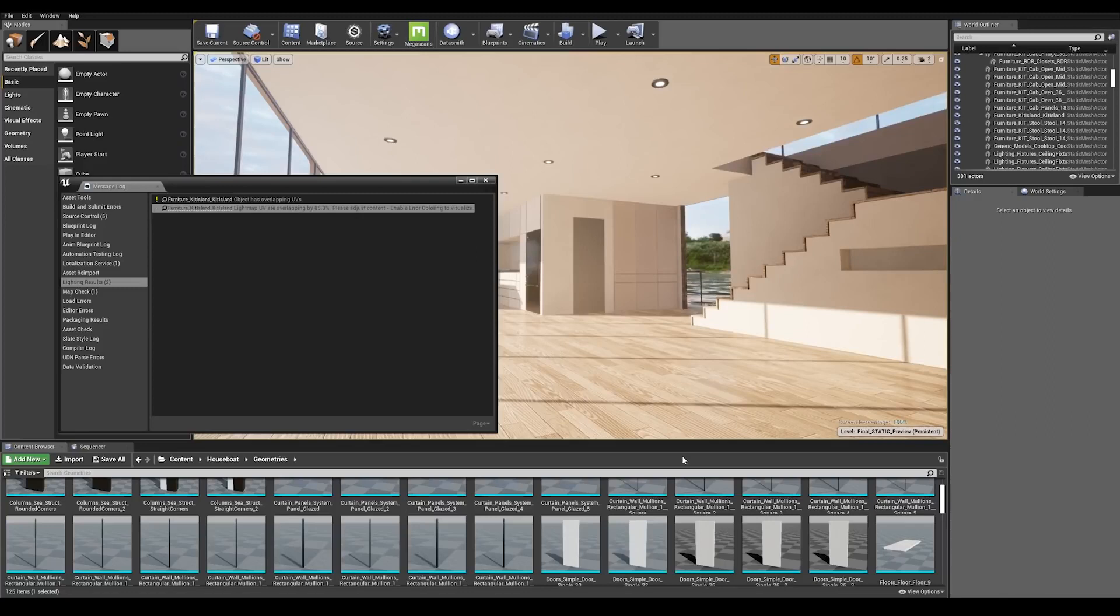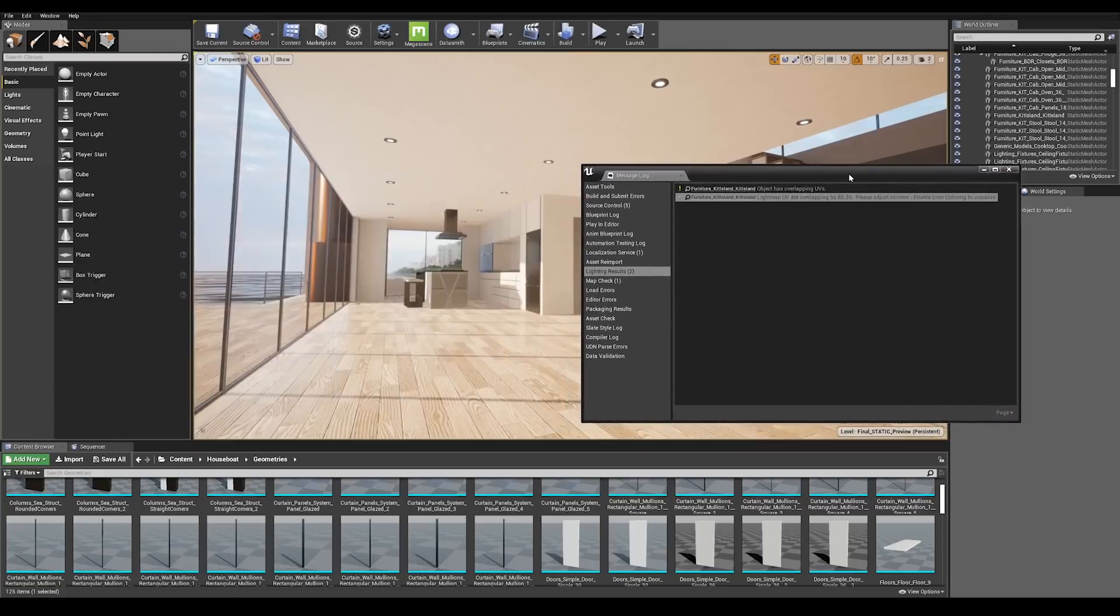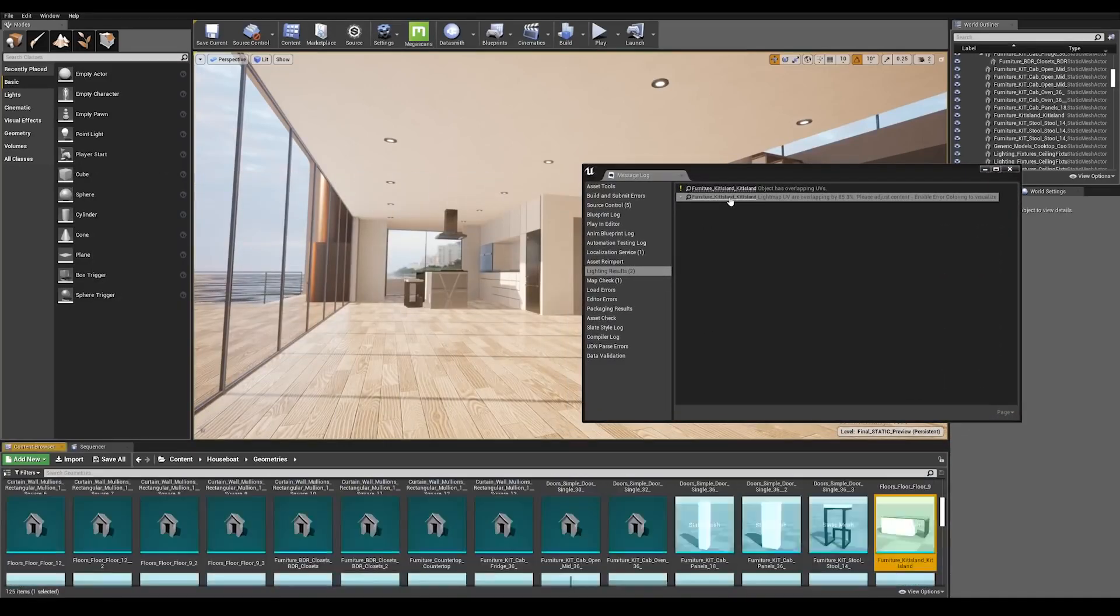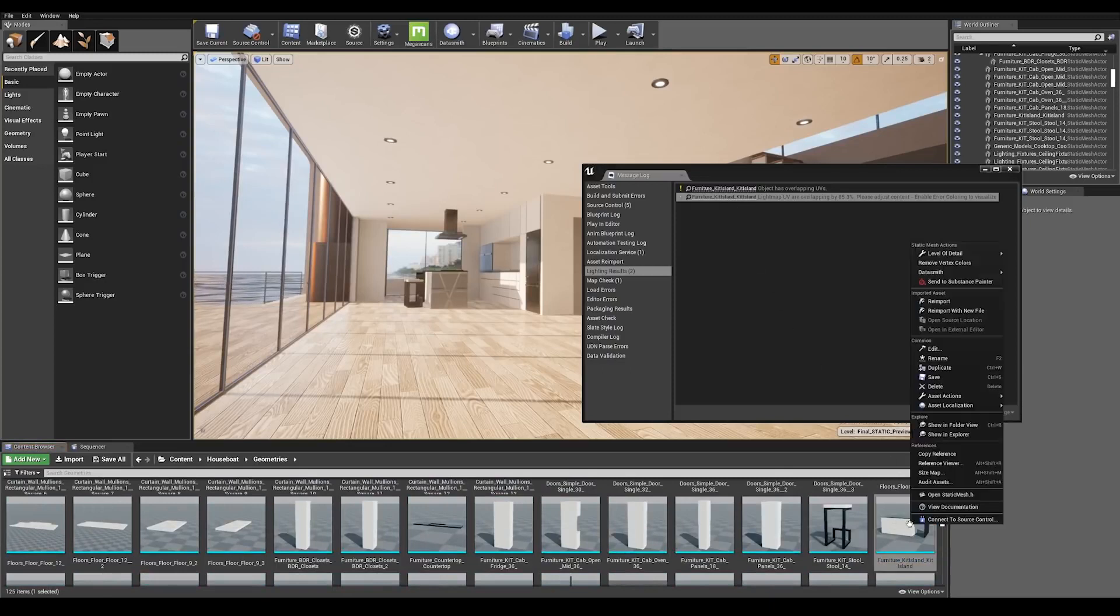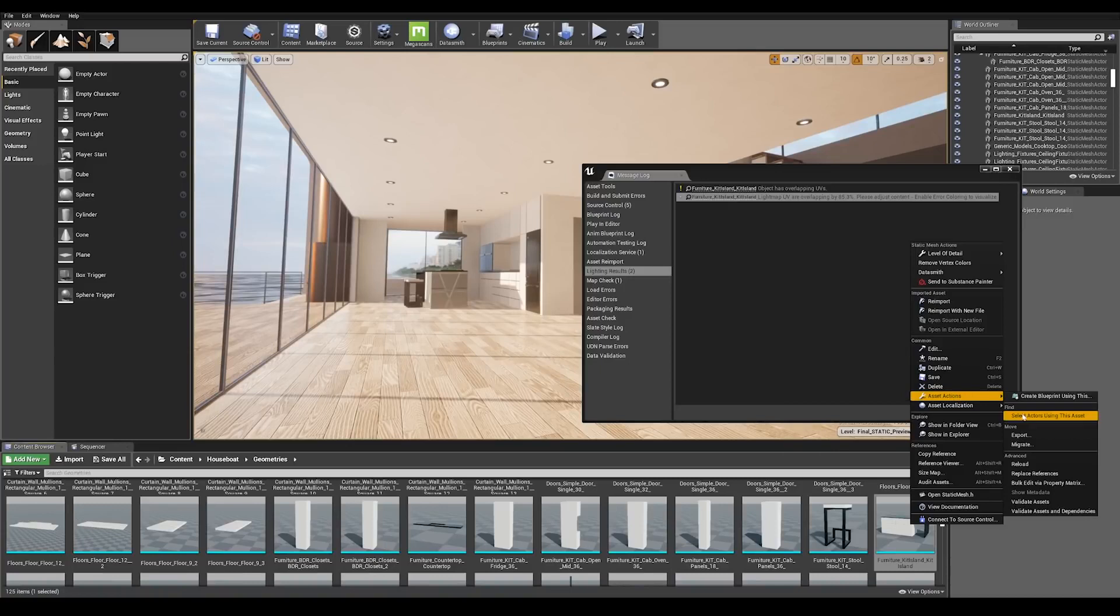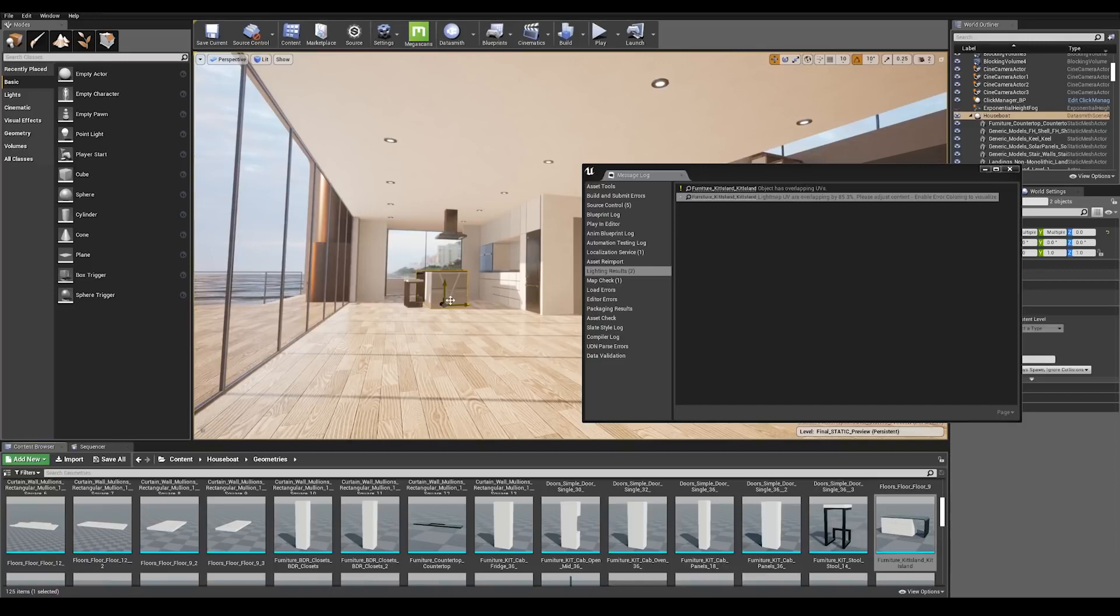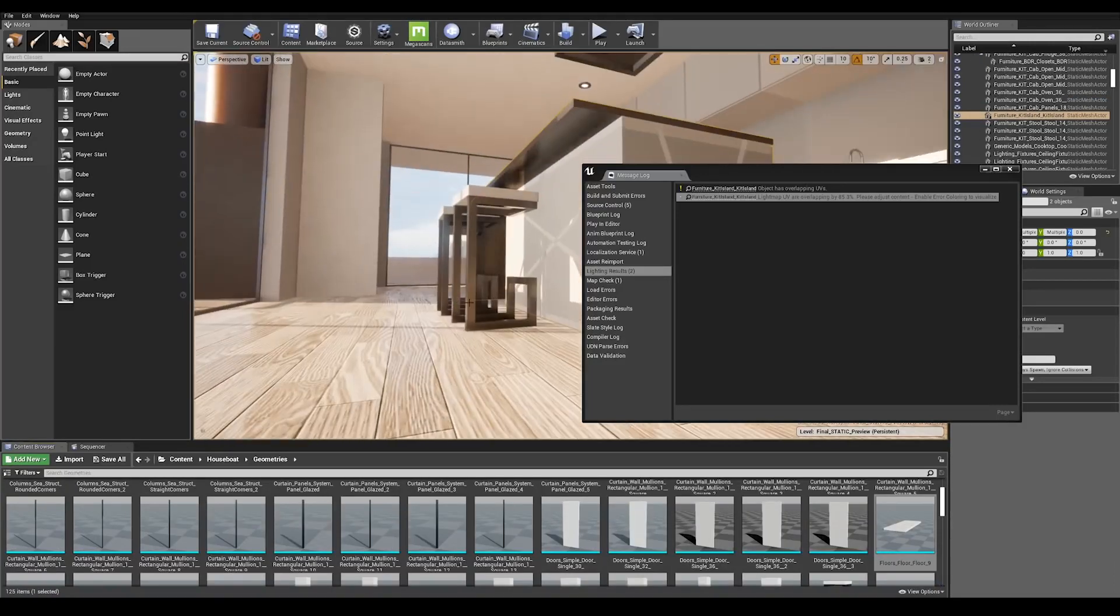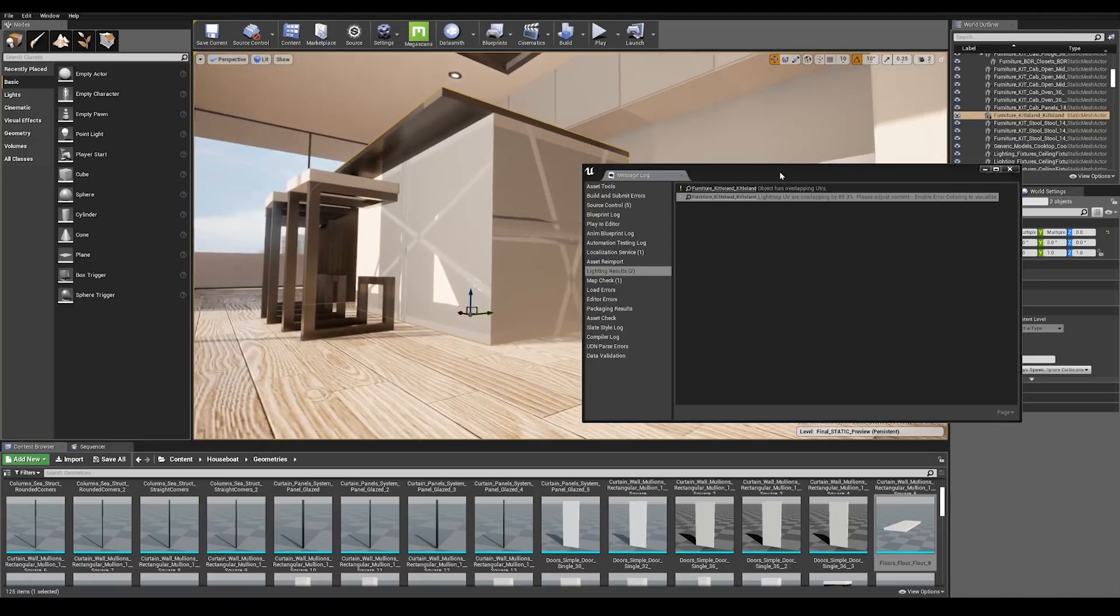Right, here we are after our first light baking and we have a warning message in the log telling us that one of our meshes has overlapping UVs by more than 80 percent. So let's go and check that out. Now I know which mesh is causing the issue in the scene but sometimes it may be hard to track which one. An easy way to track the object is by clicking on the message and this will bring you to the assets folder. Right click and go to asset actions, select actors using this asset and this is going to highlight the actor for you. So press F on the keyboard and that is going to focus on the selected actor.